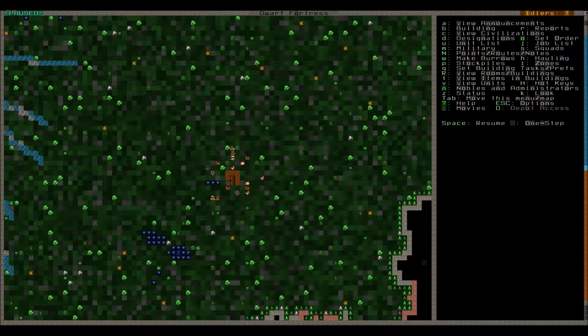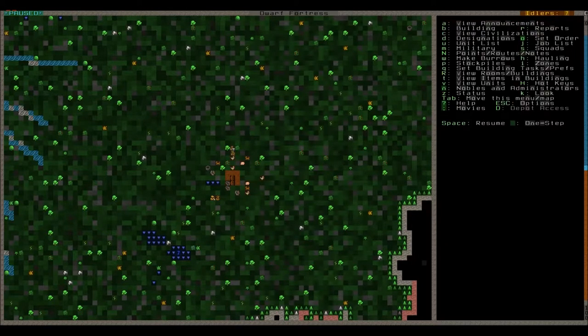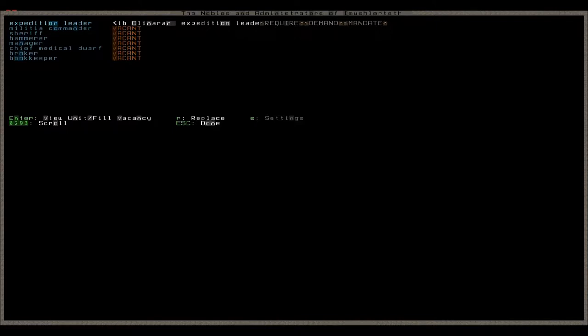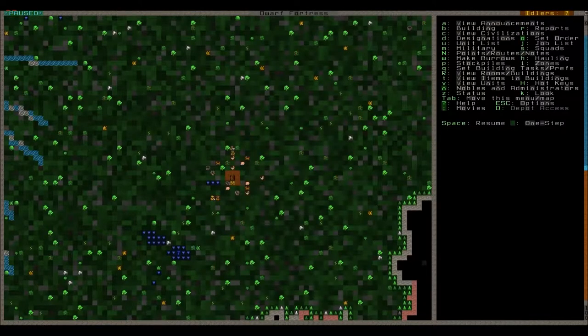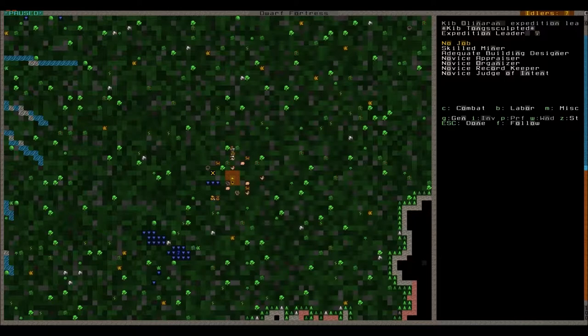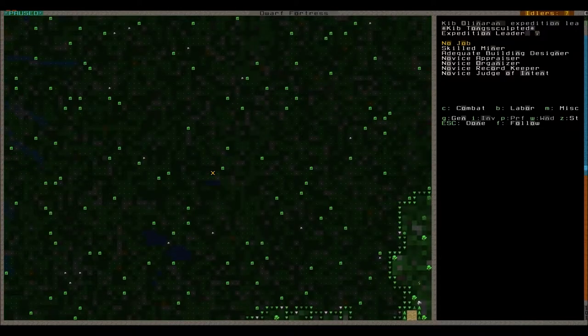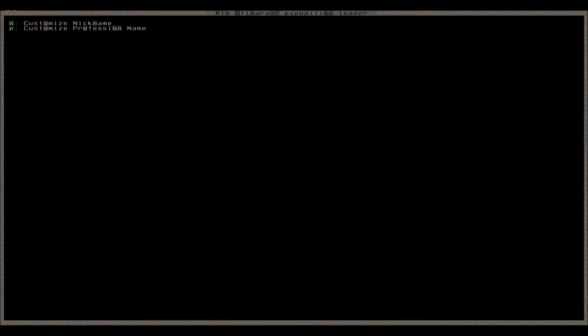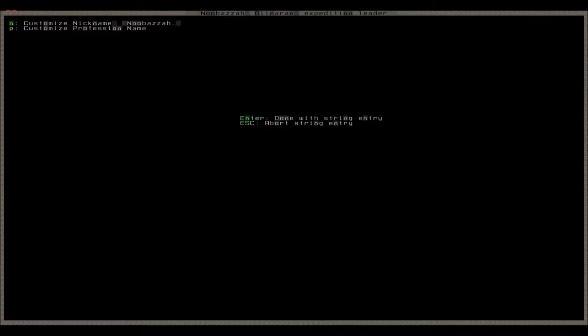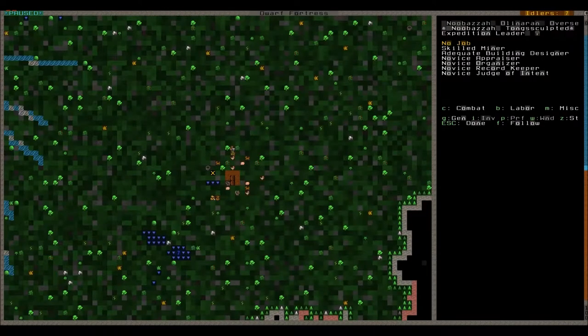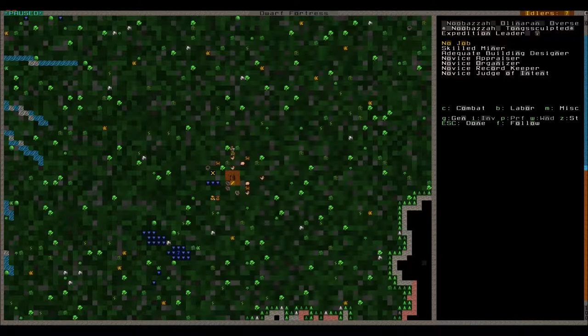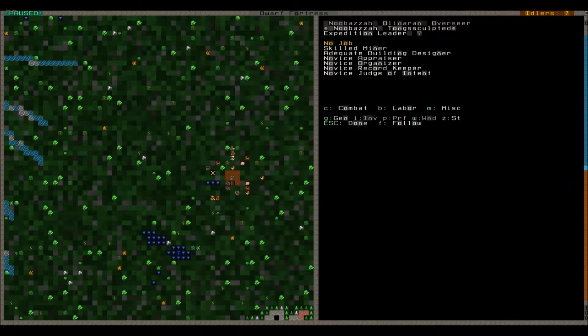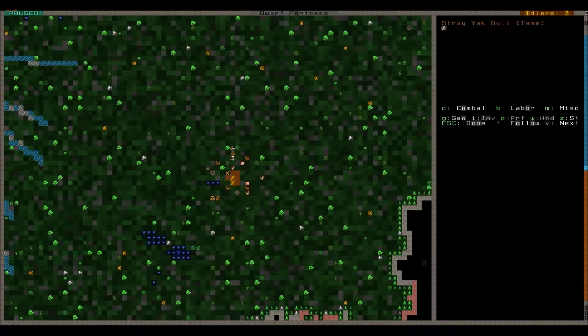So first of all I'll check our nobles from the N key. Kib Olinaren is our expedition leader and I think I'm going to rename him. It's done by pressing status, customize, customize nickname. New Baza. Enter. And then P to customize his professional name. And he will be our overseer. That font really bugs me because it kind of screws the writing up. Oh well.